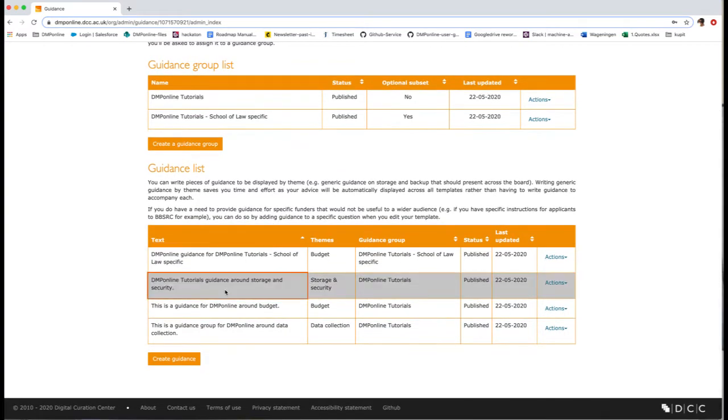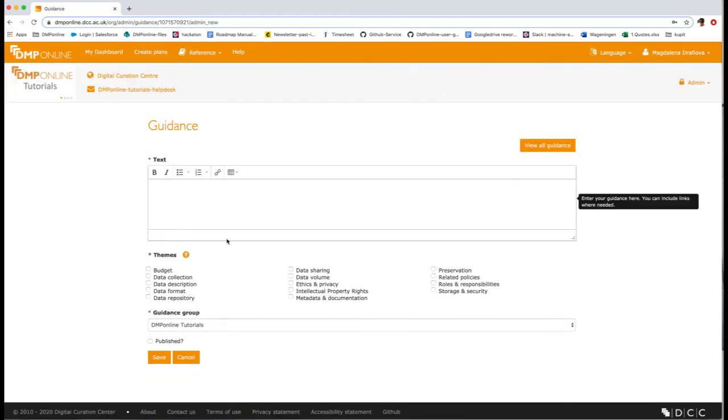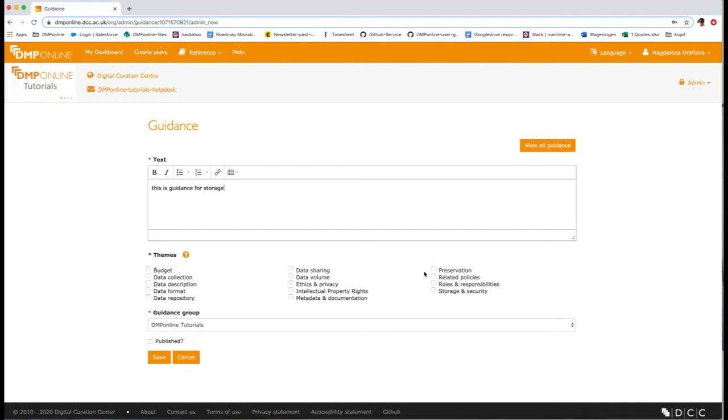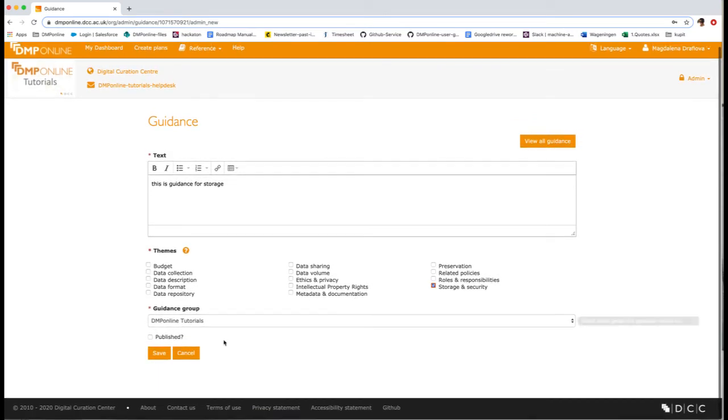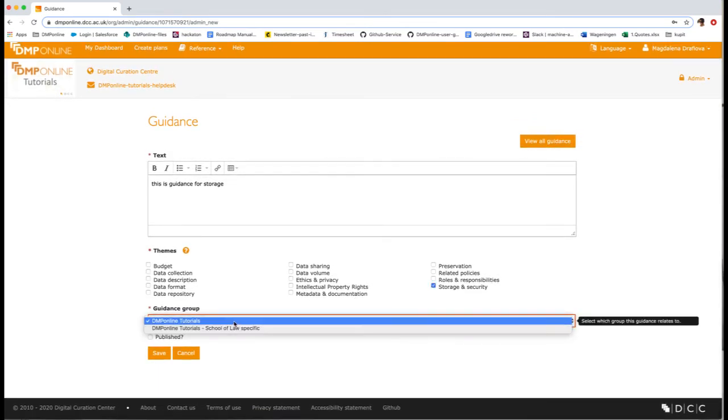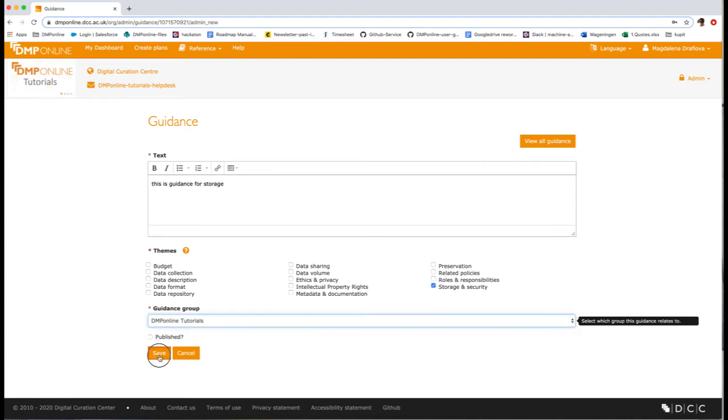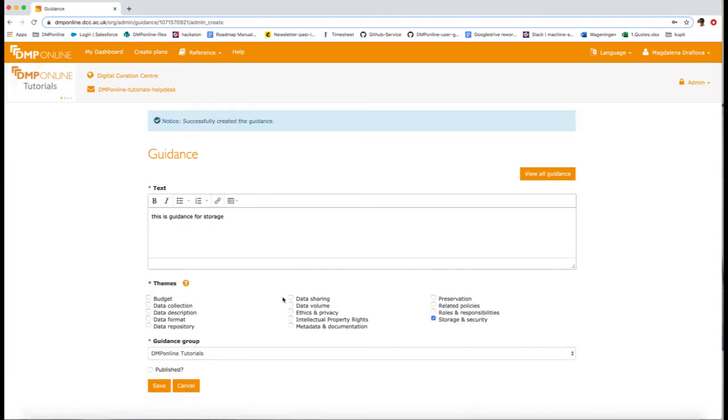Now we'll move to the second step, which is to create guidance. Click to create guidance and in here, enter the text for your guidance, add the appropriate theme, it can be one or more. Select the guidance group into which you want this guidance to go to and click save.